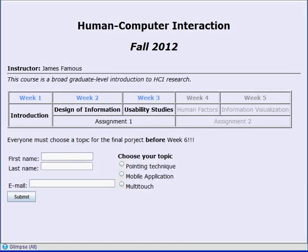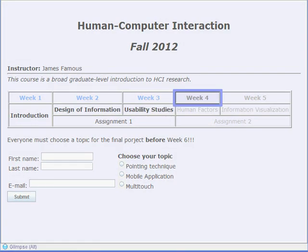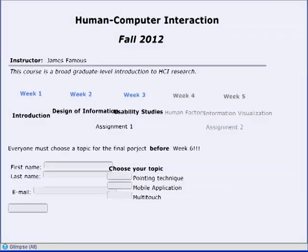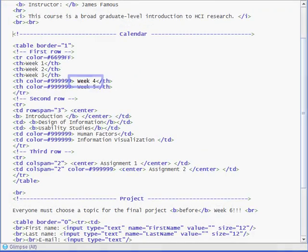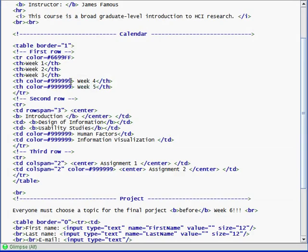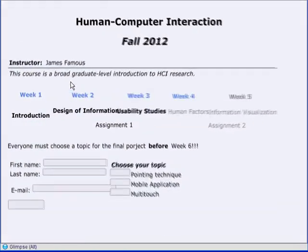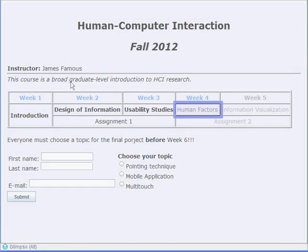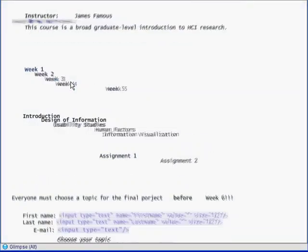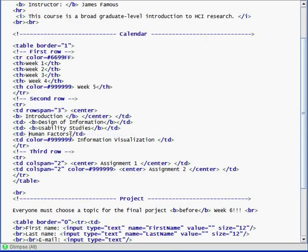Here a professor is using Glimpse to update her teaching schedule information. The smooth transition helps her follow the parts she wants to modify, and then find them in the HTML code. She can quickly get back and forth between the code and the HTML page to make changes, and check that her changes are correct.